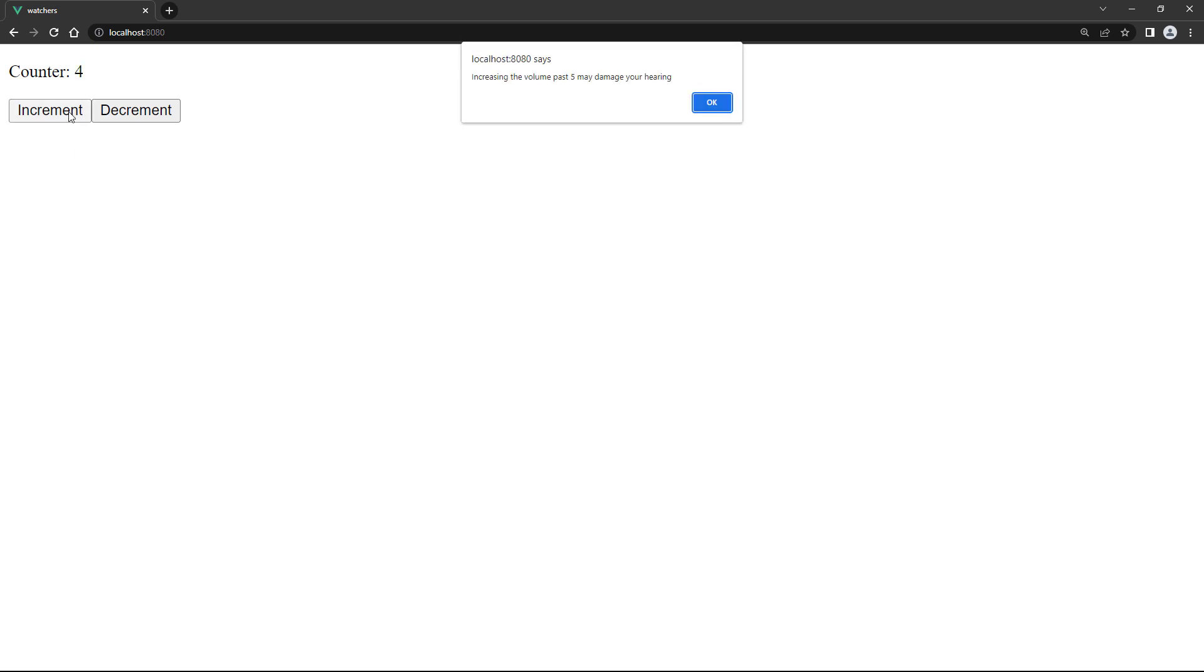If we switch over to the browser and increase the volume, the alert fires. But if we go past 5 then go down again, the alert won't show.